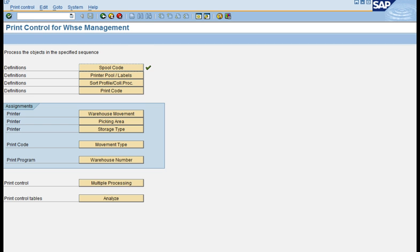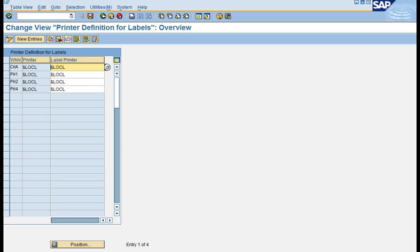The second object is printer pool labels. If there is a need to print labels alongside your normal forms and a special label printer is to be used, you can define that label printer here. Alongside your normal documents, you are able to print a label on a separate printer maintained at this place, so both printouts happen in parallel.